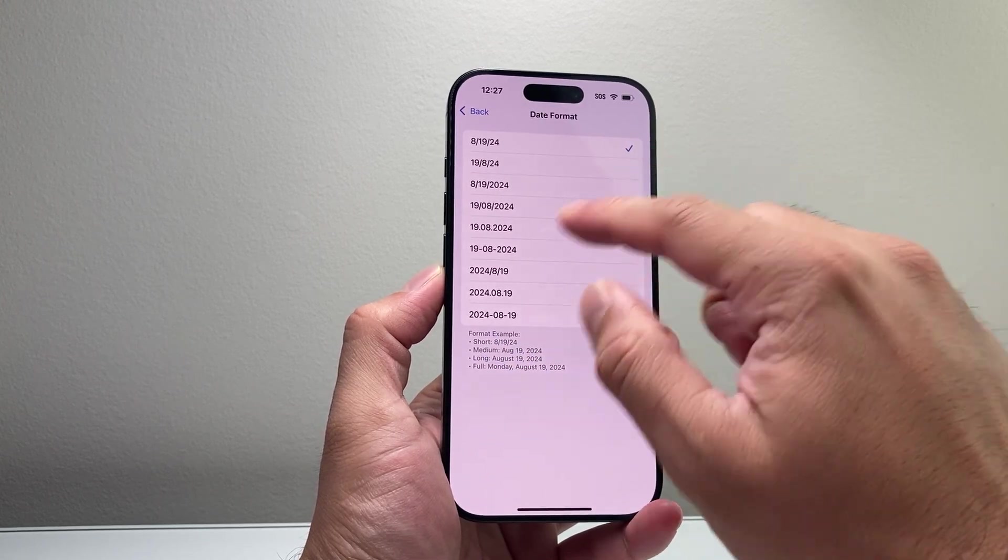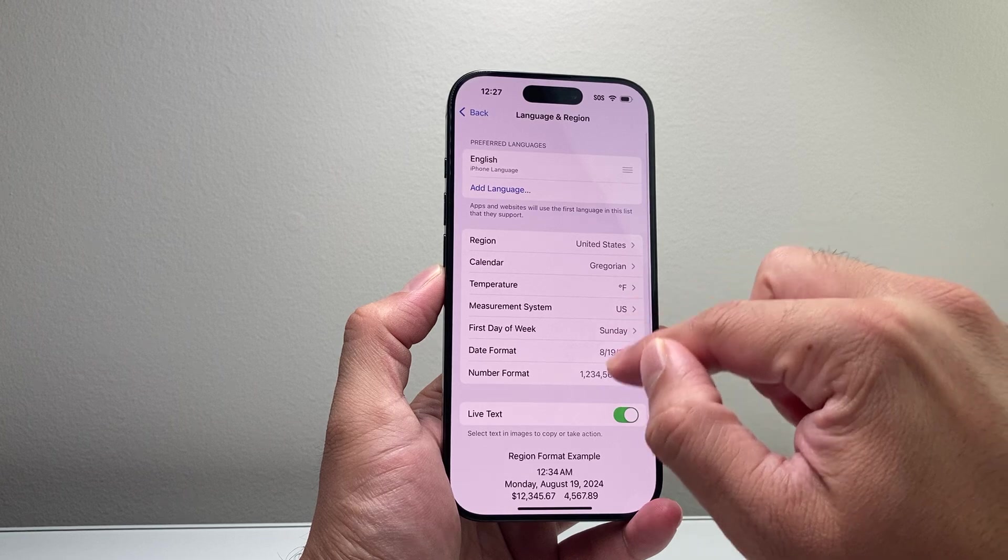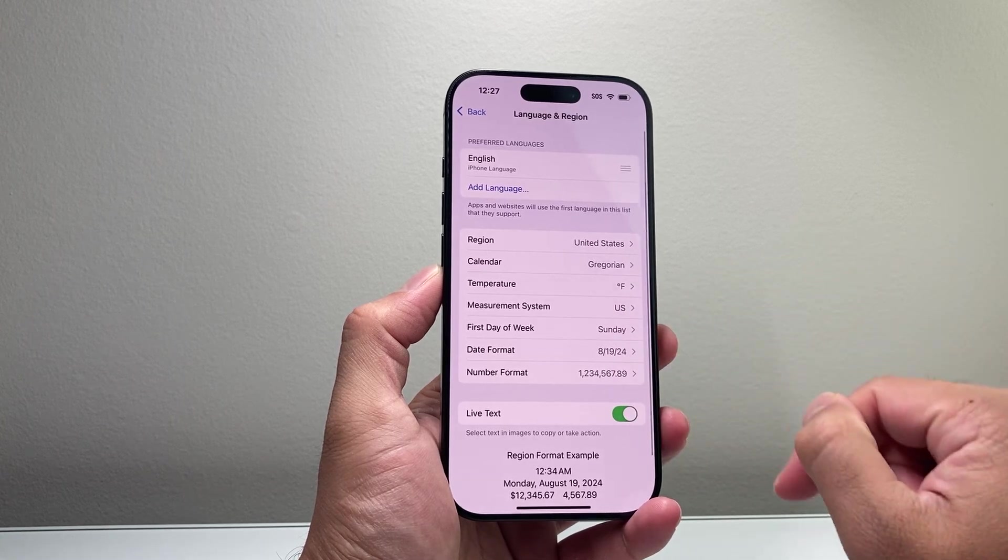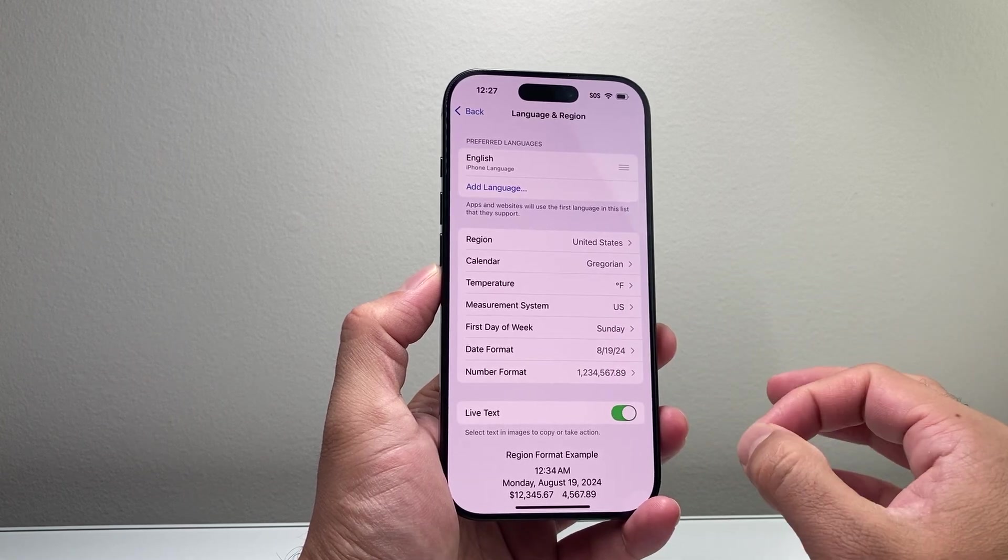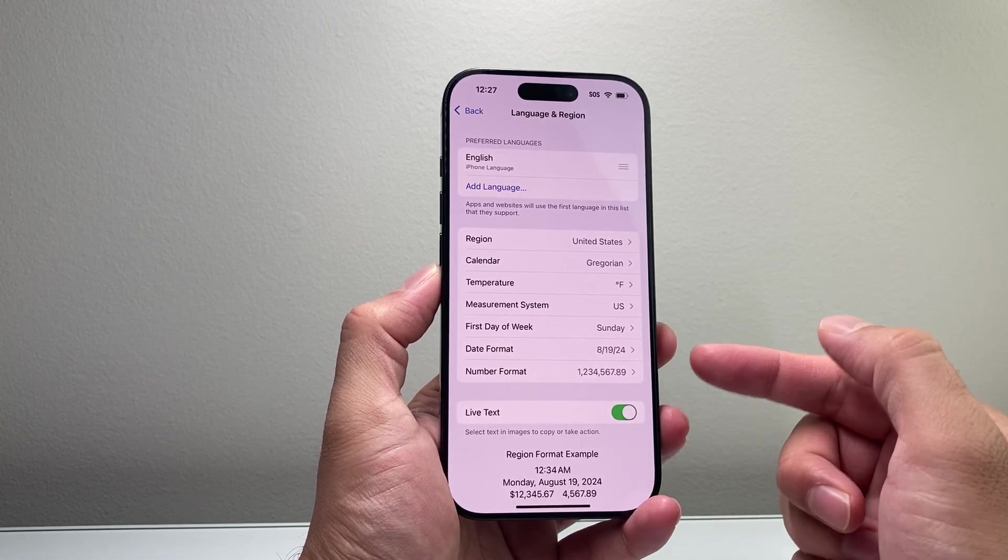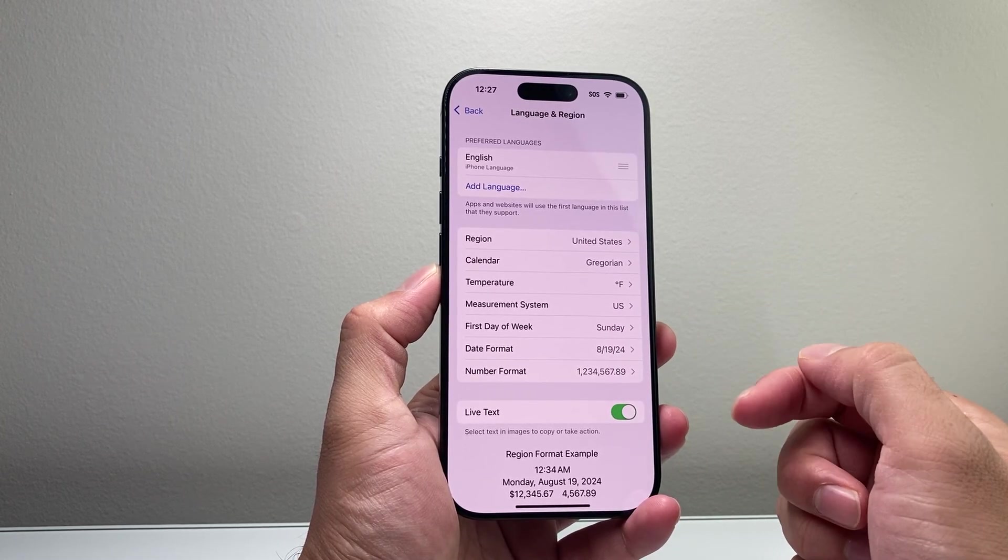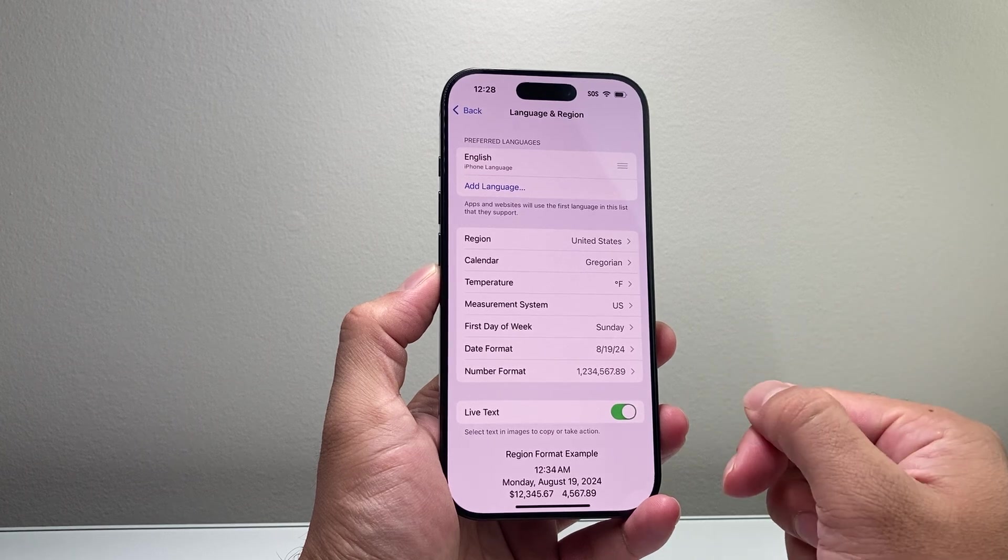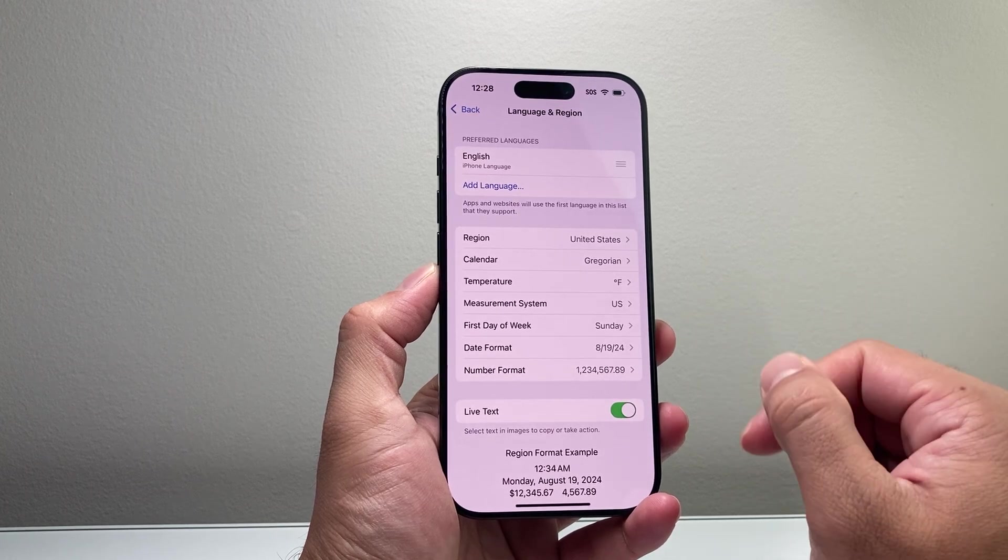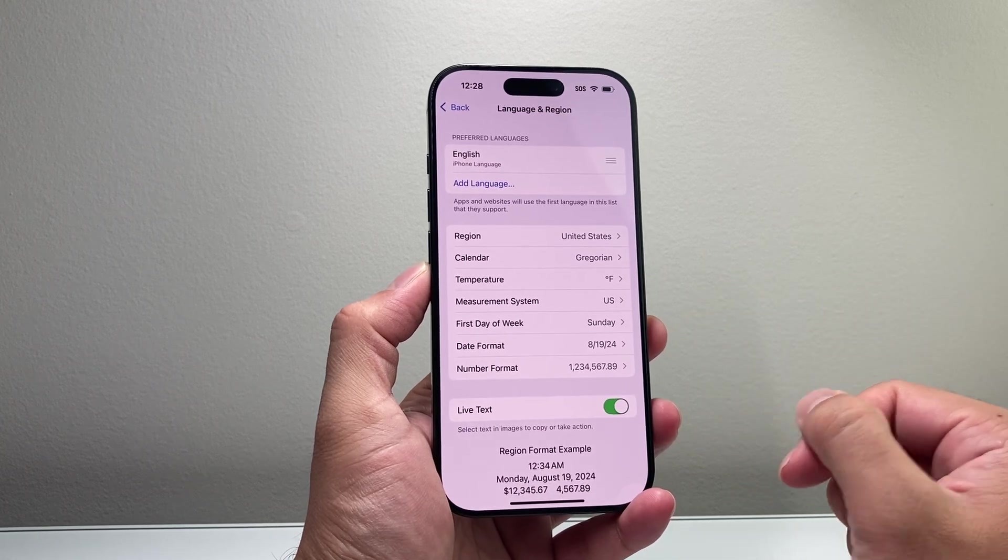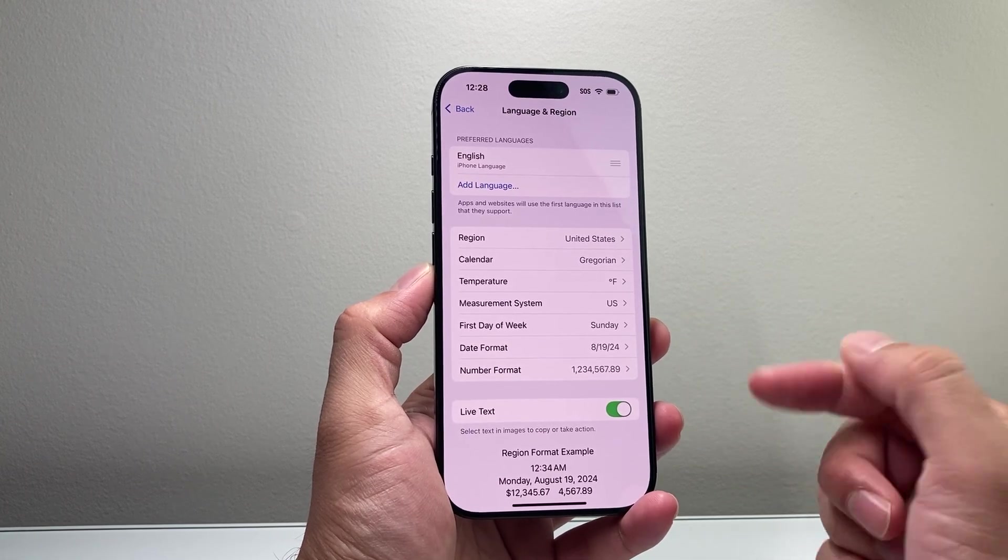As you can see here, you can always come back and change it, and this will give you the option to customize it for apps and your system on your iPhone. So that's how you change it.